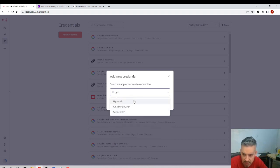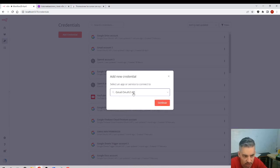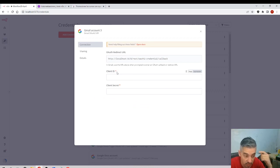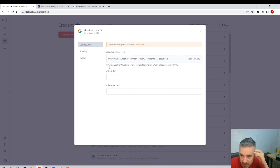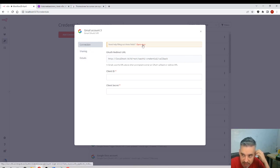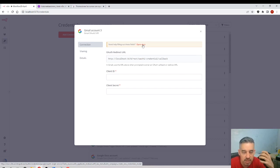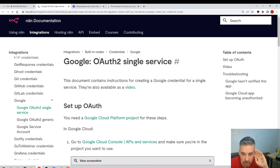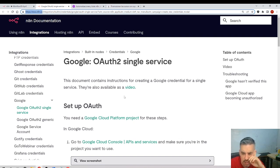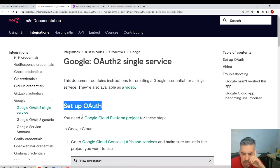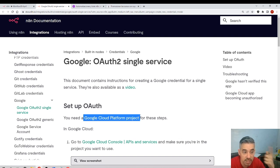Let's find Gmail — Gmail OAuth2 API — this is the one we need. Click Continue, and we'll do the same for Google Drive. Fortunately, every section of n8n usually provides a link to the documentation explaining what to do. I'll click on the docs and follow exactly what they say.